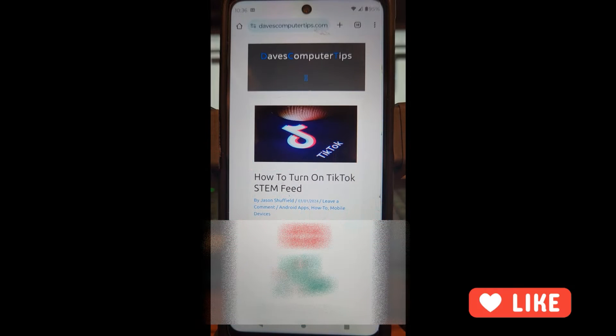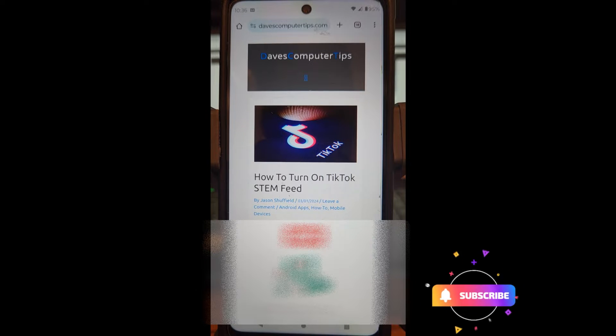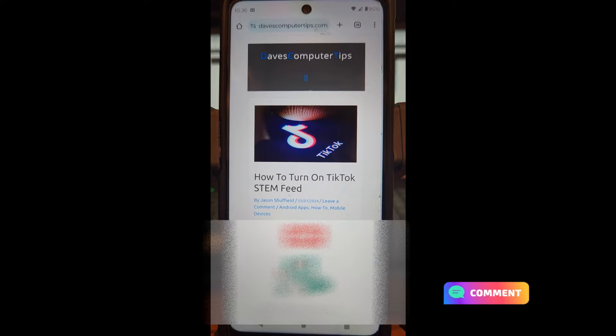Hi, this is Jason with Dave's Computer Tips with another how-to video for you. This one's on how to turn on TikTok STEM feed. STEM stands for science, technology, engineering, and mathematics. This is something you can turn on your TikTok for your children or for yourself, since people all think that TikTok only has stupid videos and that's all it is.